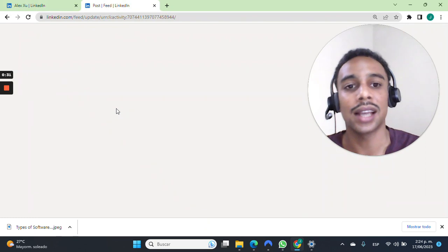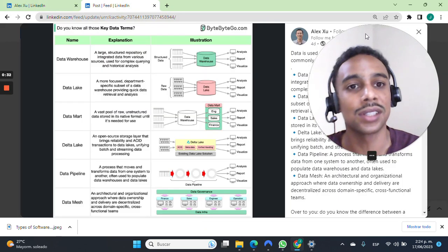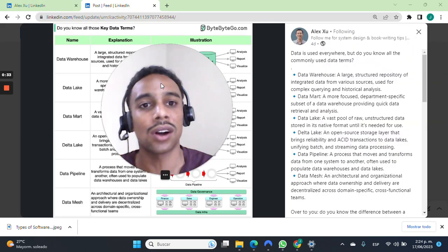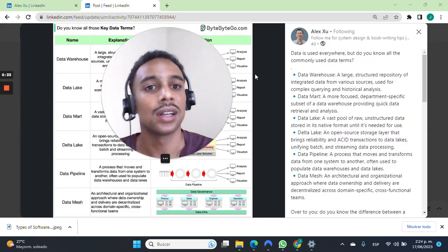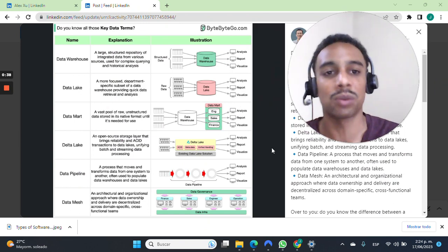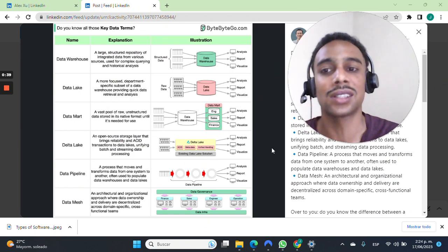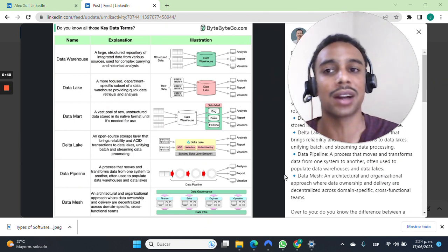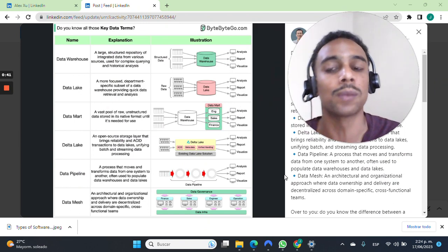He has given us this list, which is called most commonly used data terms. So let's check out how to pronounce these terms with an American accent. Here we go.